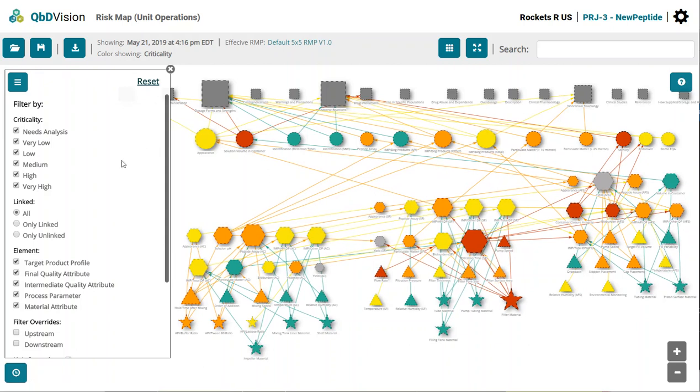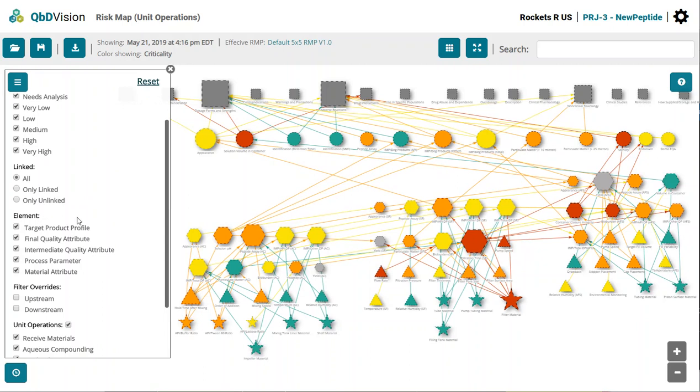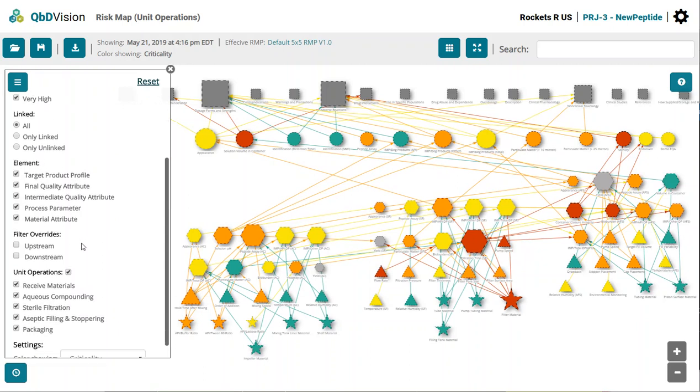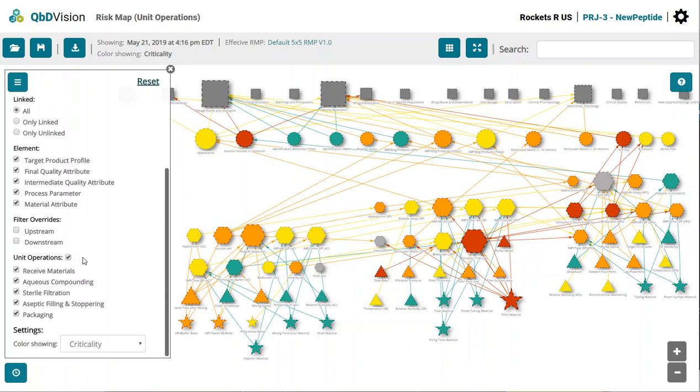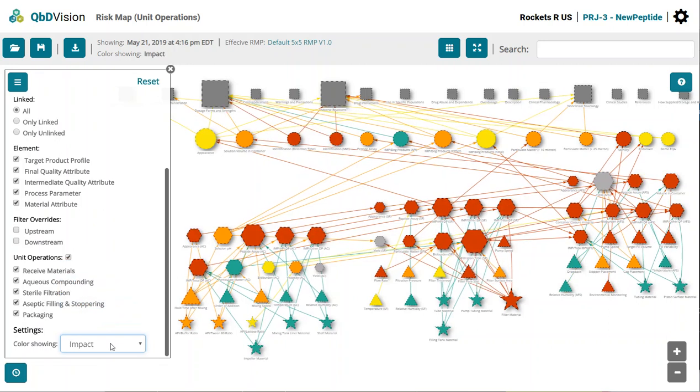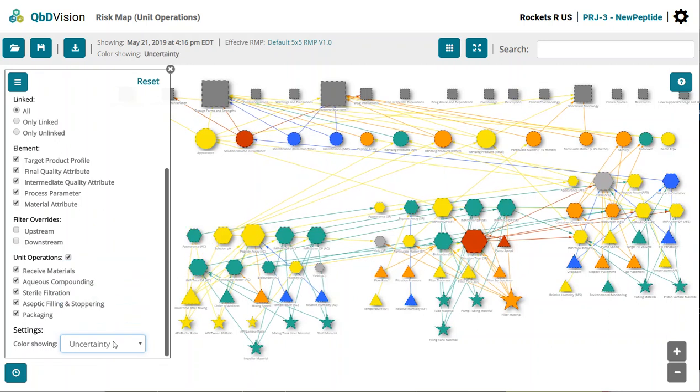Other filters allow you to quickly narrow in on parts of your map. QBD Vision also allows you to reorder the map by the different levels of risk. You can see the impact, process, and RPN layers.